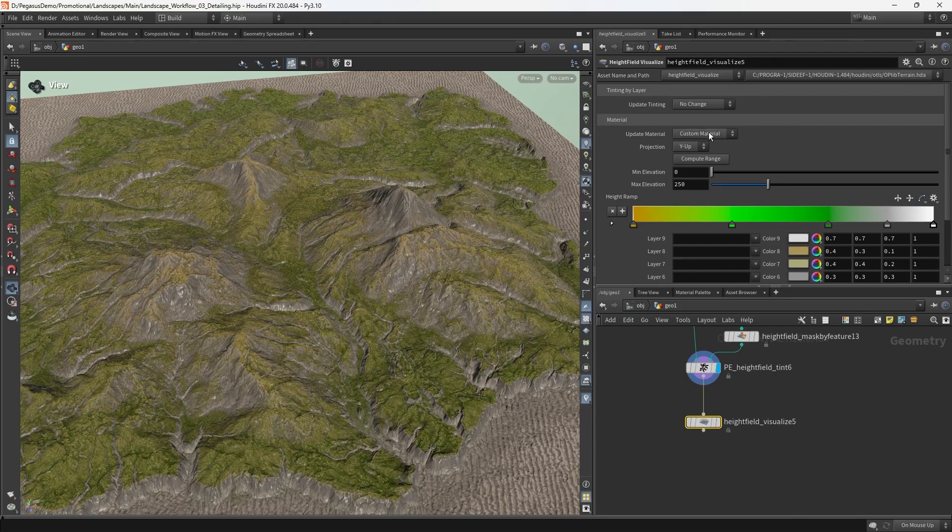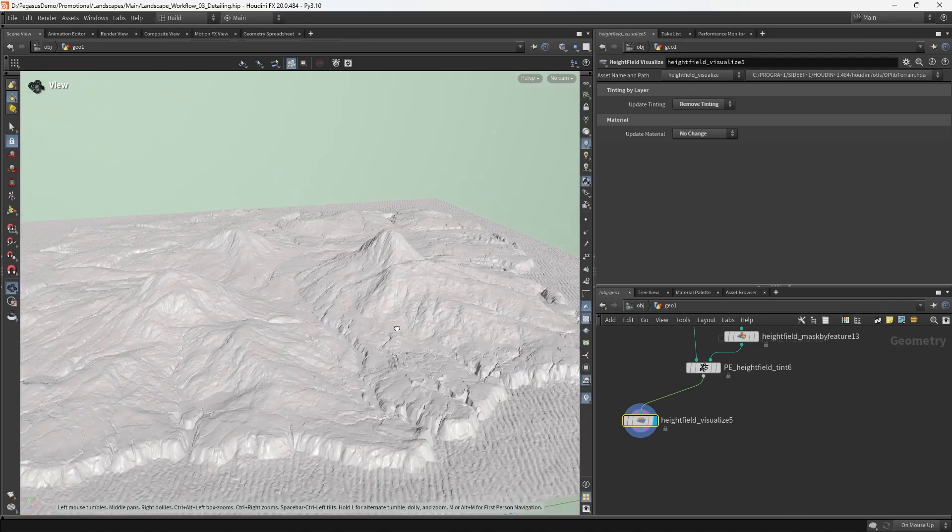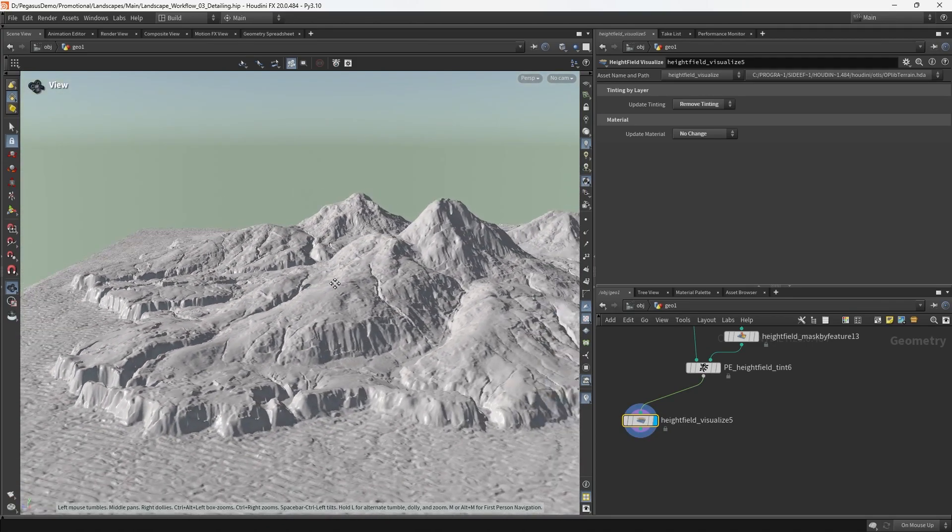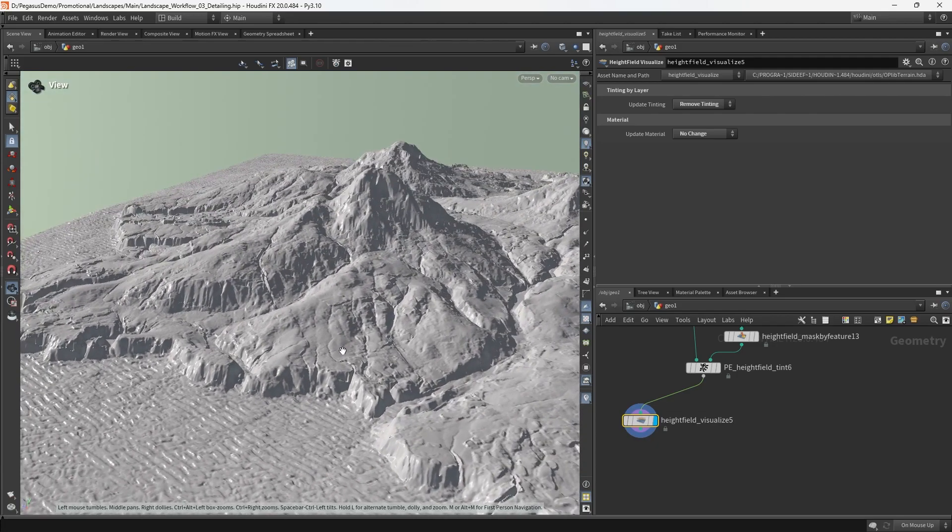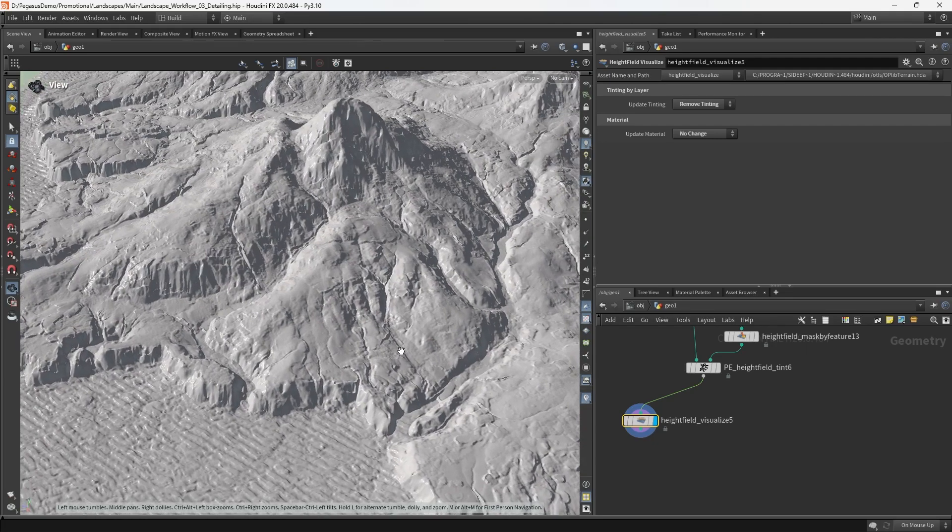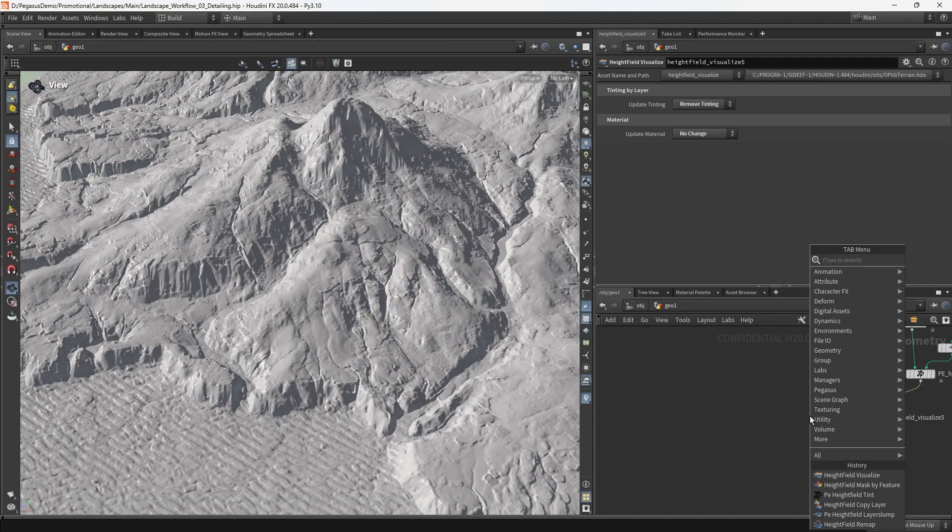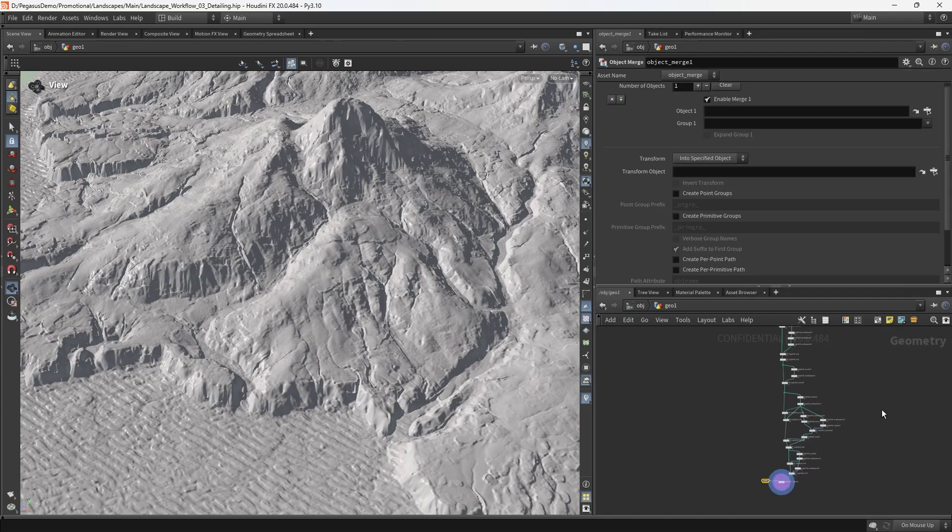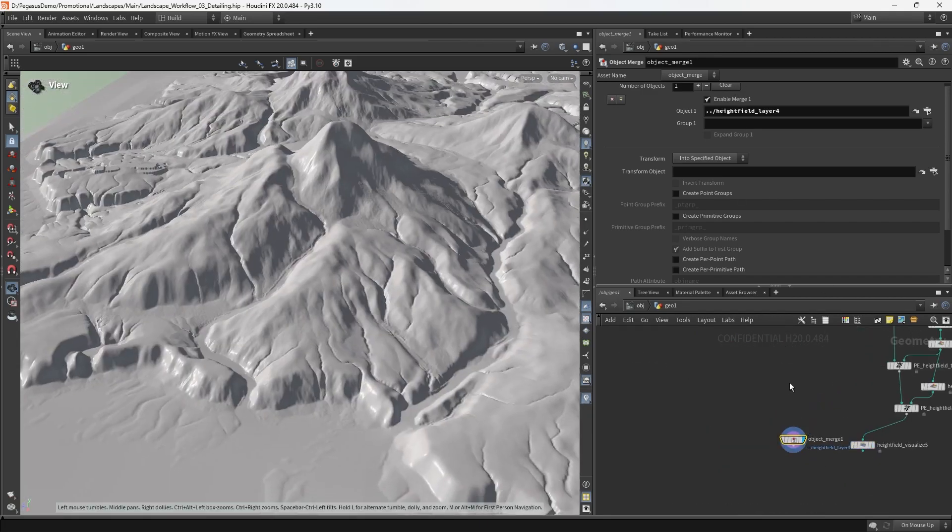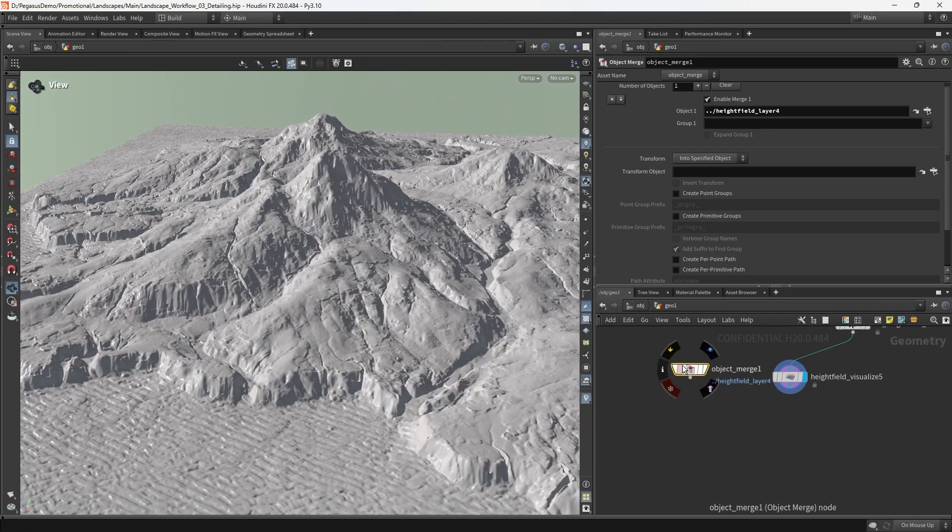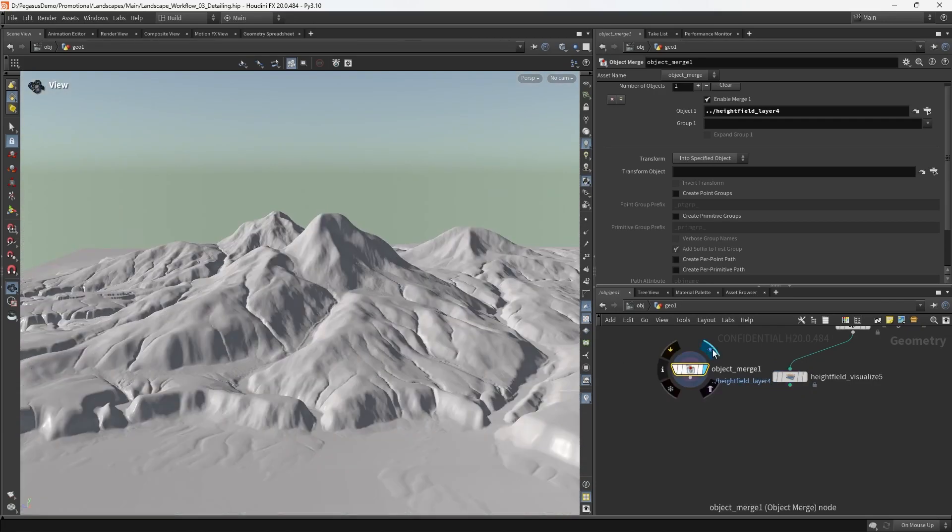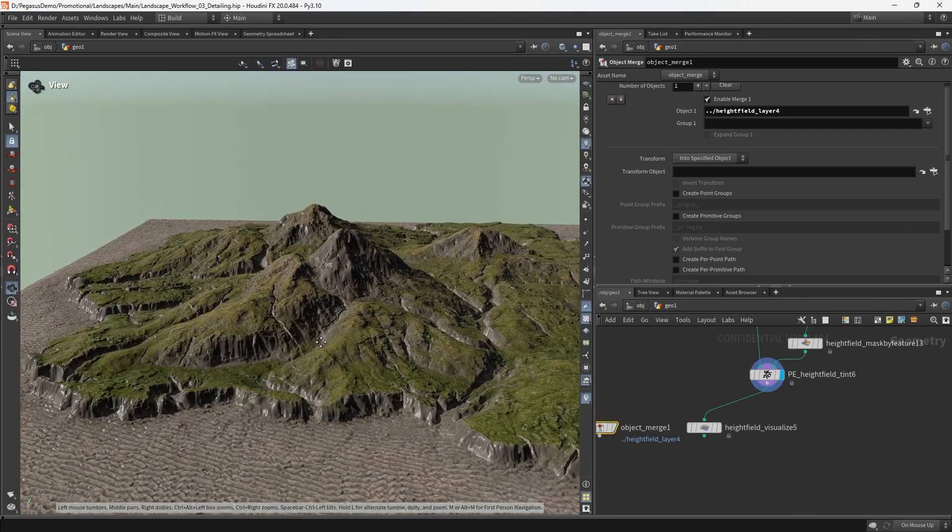I'm just going to put down a height field visualize one last time and remove all tinting. We can see this is the terrain we ended up with, with some nice interesting detail that wasn't present and would be very hard to introduce with purely procedural methods. If I grab the source and do a quick comparison side by side, you can see we've definitely introduced a lot of detail that adds to that realism, makes the terrain as a whole feel a lot more impressive and natural.